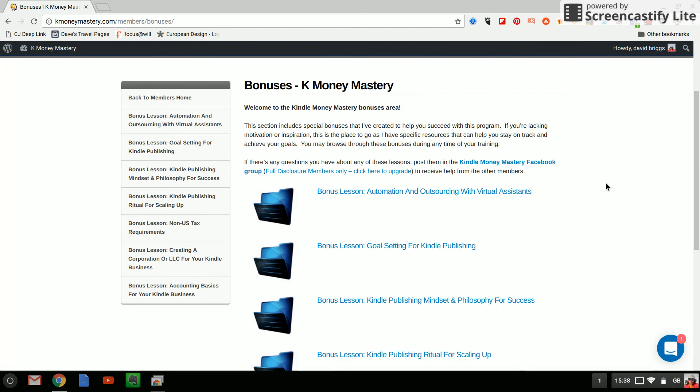So I hope this video has been interesting for anyone considering Kindle Publishing or buying the K Money Mastery course. The one line conclusion is yes it is value for money and that's all I've got to say for now. So I will catch you guys in the next video. Cheers for now.